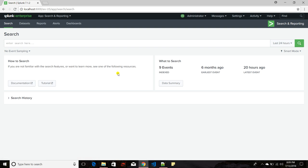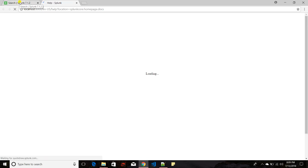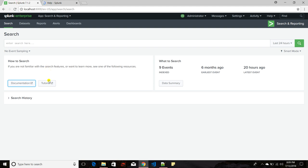Before running any search, let us see what other options are available. On the left-hand side there are two links: a documentation link which takes you to the Splunk documentation site, and a tutorial link which takes you to the Splunk site where you will find a lot of good tutorials on Splunk.